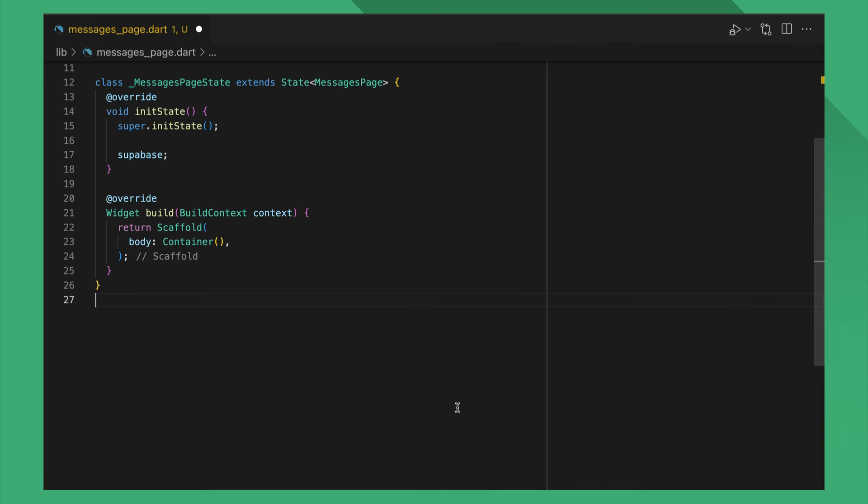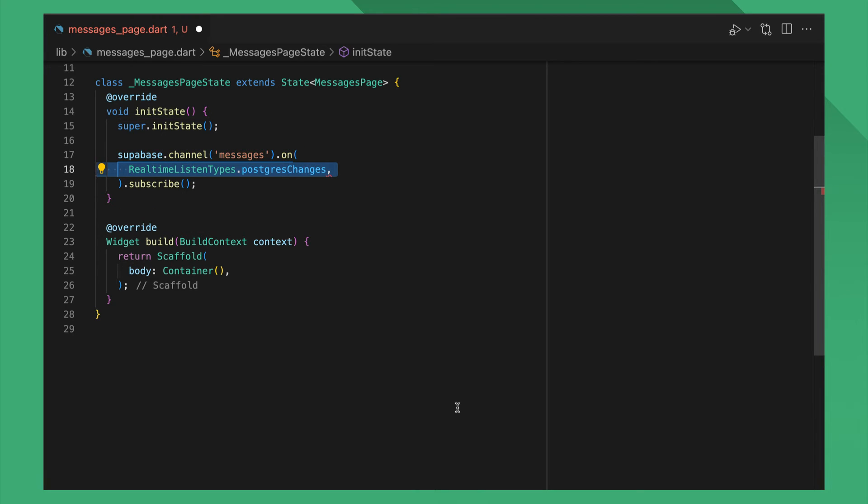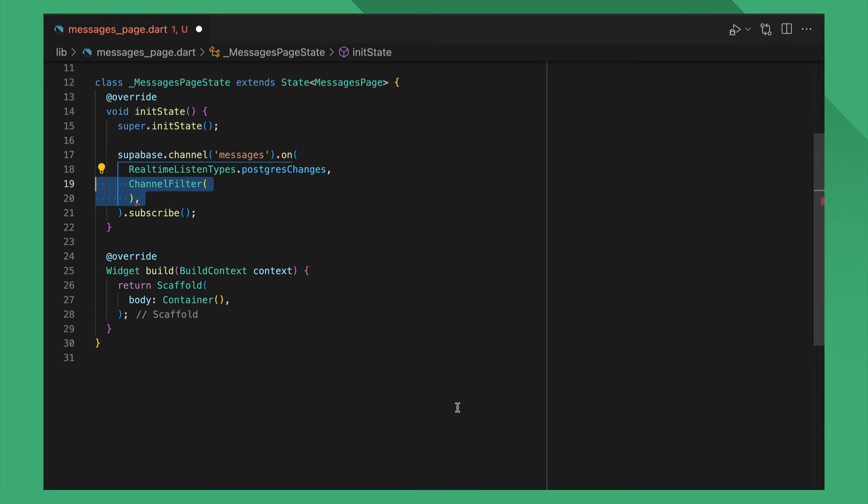The way you construct an Unsubscribe callback is to call Channel, On, and pass Postgres Changes as a type. Channel here can be anything as long as it's unique across your app. Now Channel Filter is where we specify more details about what changes we want to listen to.